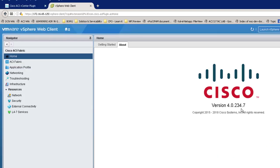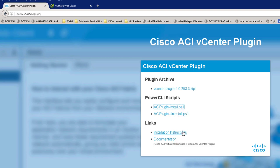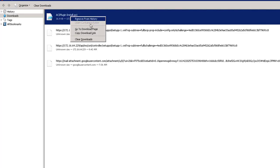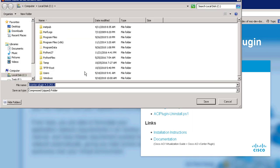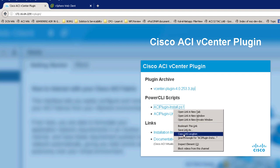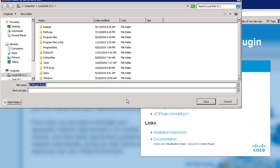I'll upgrade to the appropriate version. If you've never installed the vCenter plugin you don't need to worry, but since I have a previous version I need to upgrade. First I'll get the installation script and save it to my local workstation — I'll put it on my C drive. The plugin itself can stay hosted on your APIC because we're going to install it directly from there. I'll save the script to my C drive, then launch PowerShell.